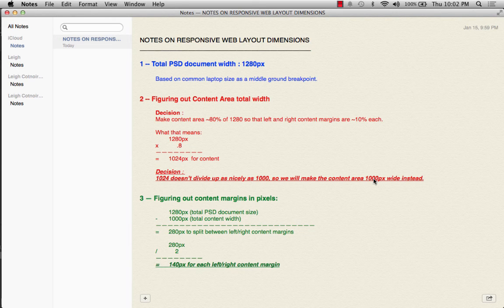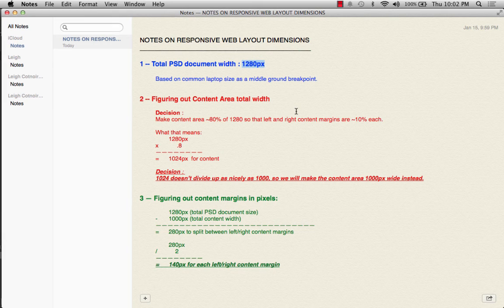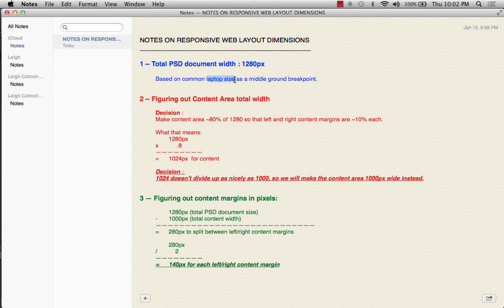In the last video, we talked about what it means to base a layout on a responsive design grid. We finally came to some conclusions, and I want to review those quickly before we start setting up our document. We decided that 1,280 pixels was going to be our maximum PSD document width, based on a basic laptop size being set up as a middle ground breakpoint.